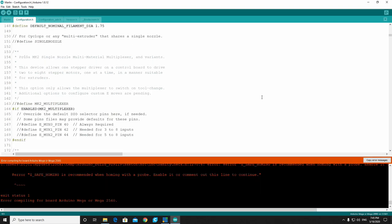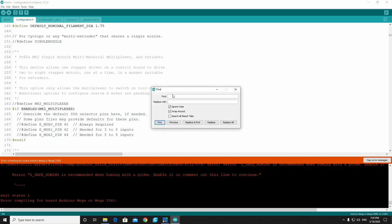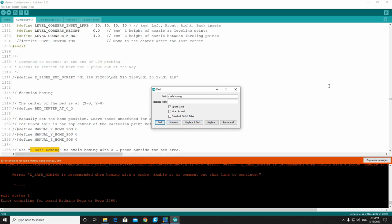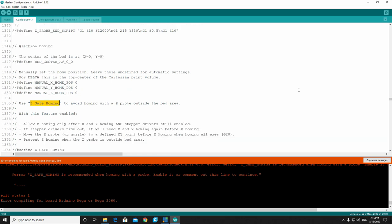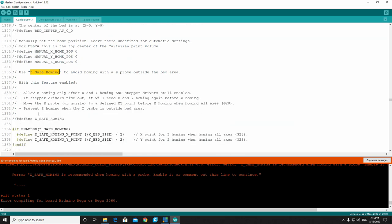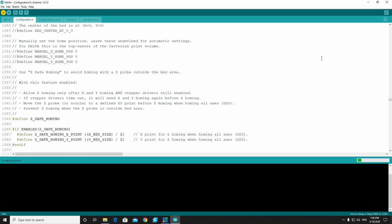It threw us back an error. I've just gone ahead and opened this up a little bit more so we can see what the error is. In this case, we did not enable the Z safe homing. So what we're going to do is we're going to go Control+F and we are just going to type in Z safe homing. We're going to find it. We can close this and we can see here that that was one thing that we forgot to do. When you're using the BLTouch, you have to enable Z safe homing. So we're just going to enable that by getting rid of the two little slashes as we've done in the past. And we're going to compile this one more time.